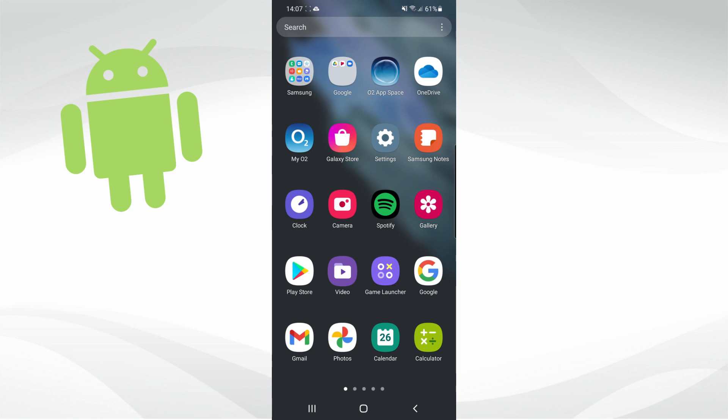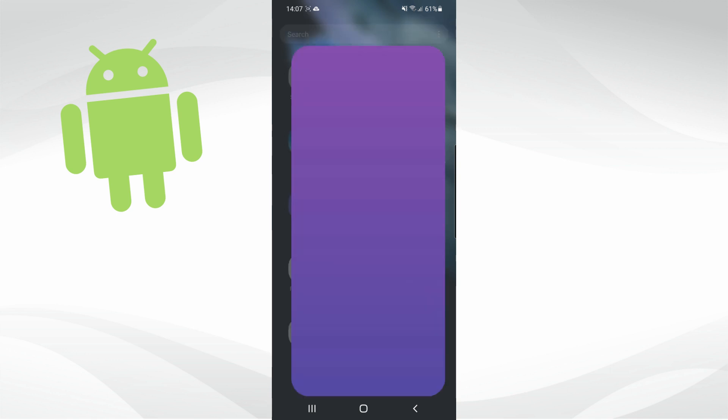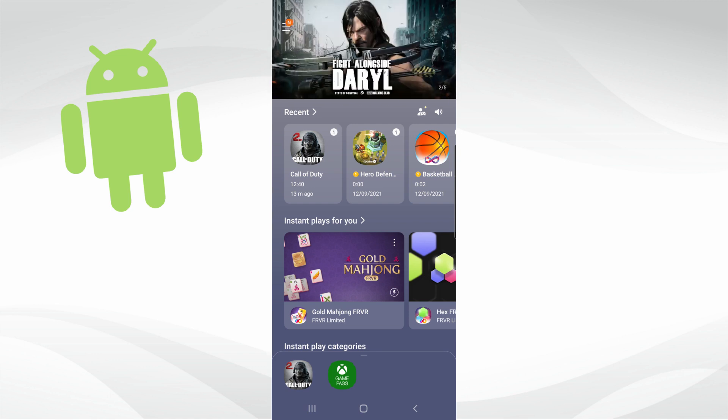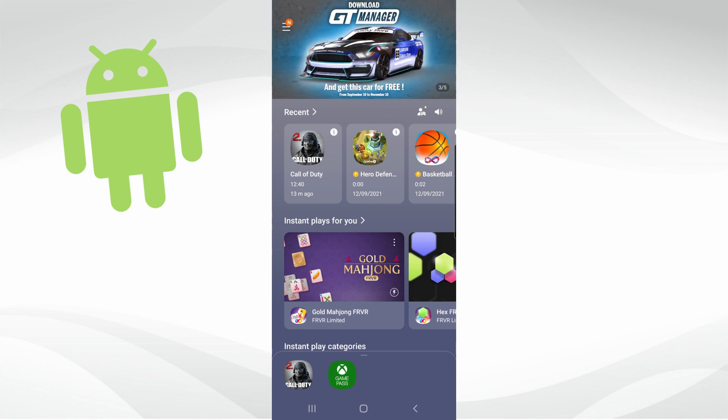If you click on game launcher, it will show all of the games that you have downloaded on your Android device. For example, if you have downloaded a game and you want to get rid of it, all you simply need to do is head over to game launcher.